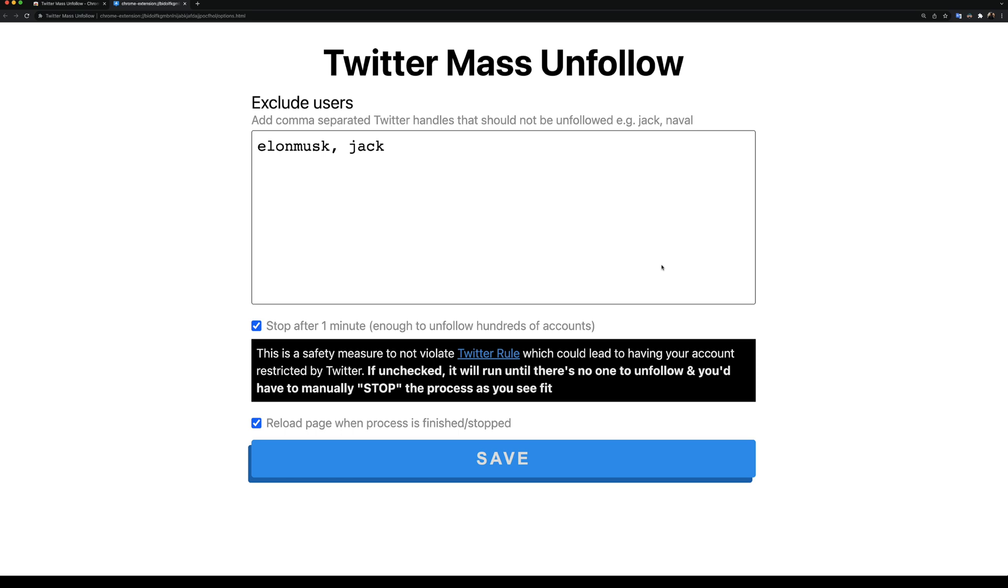The next option is a safety measure to make sure the extension doesn't run forever, which could cause your account to be suspended by Twitter. After one minute, the extension will stop unfollowing people and you'll have to restart the process. One minute is enough time to unfollow hundreds of accounts already.